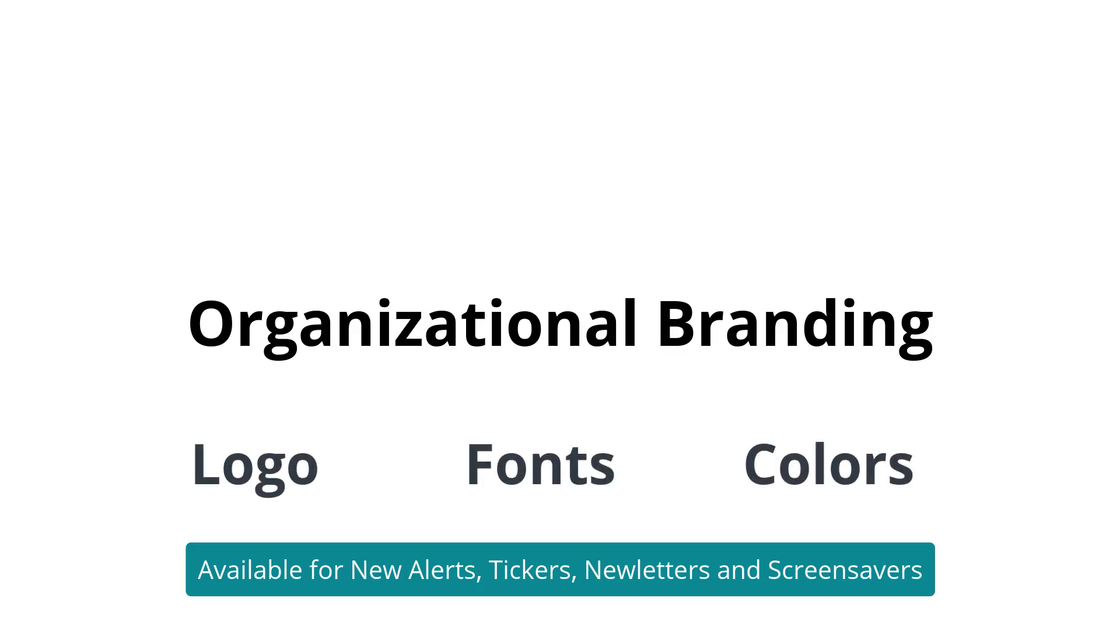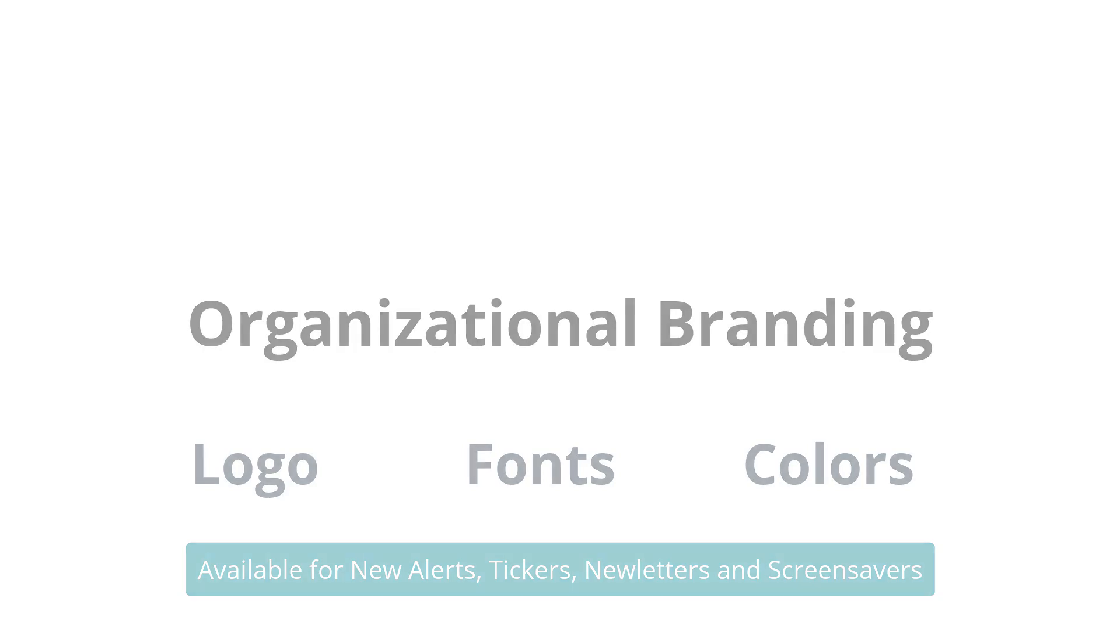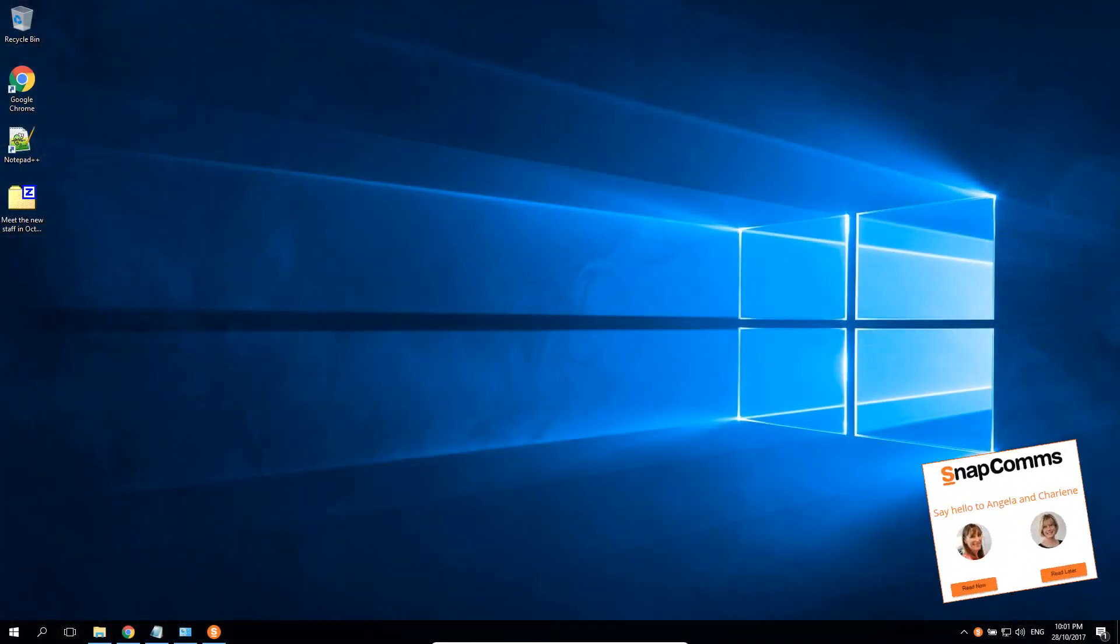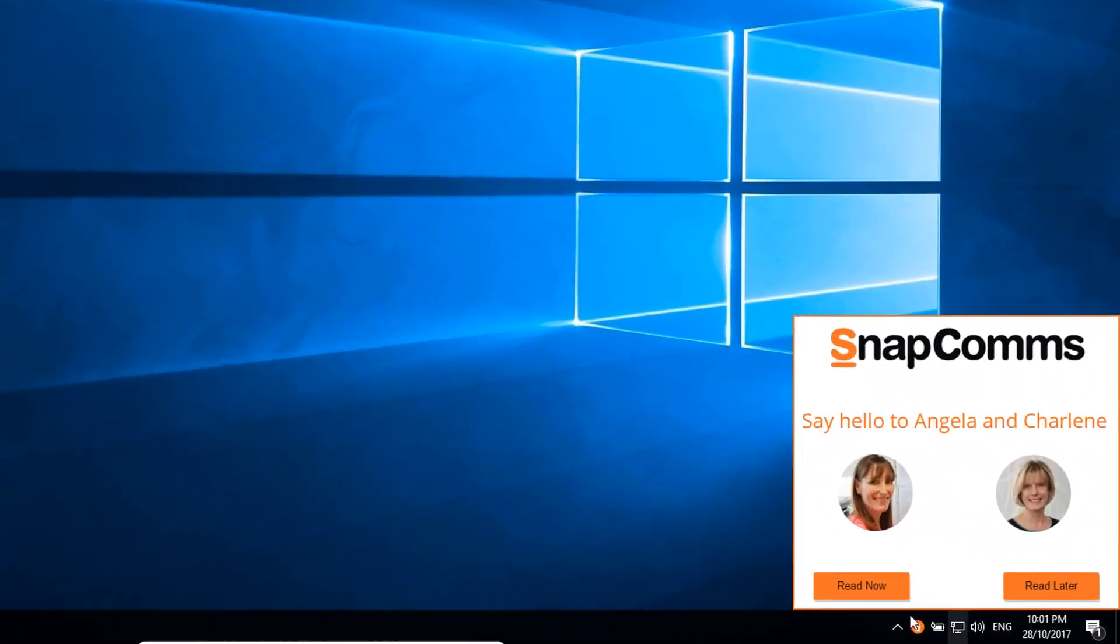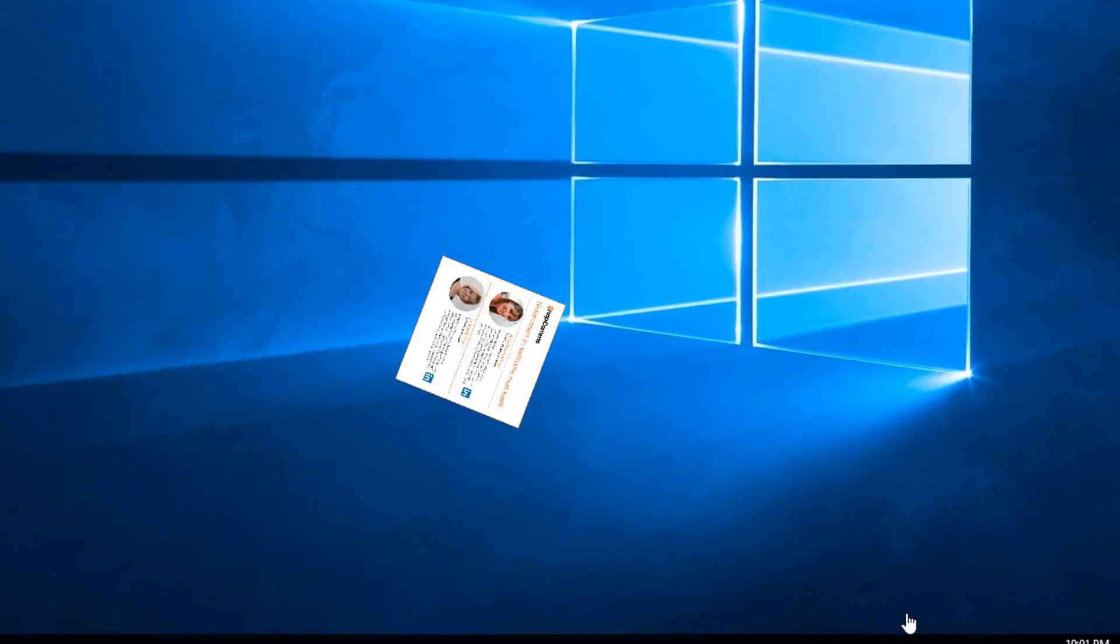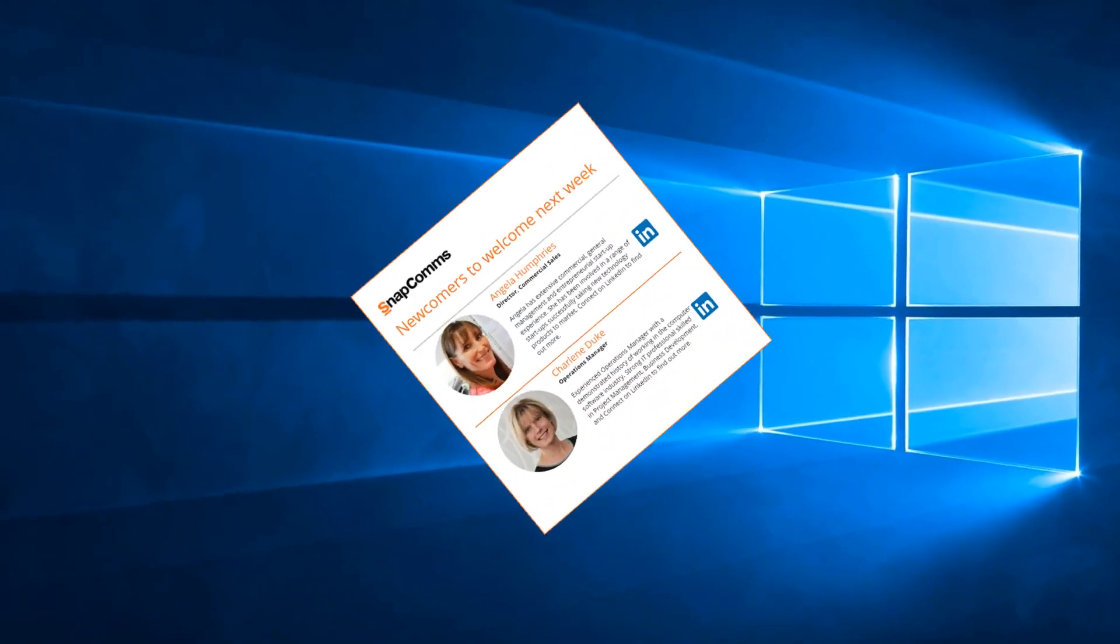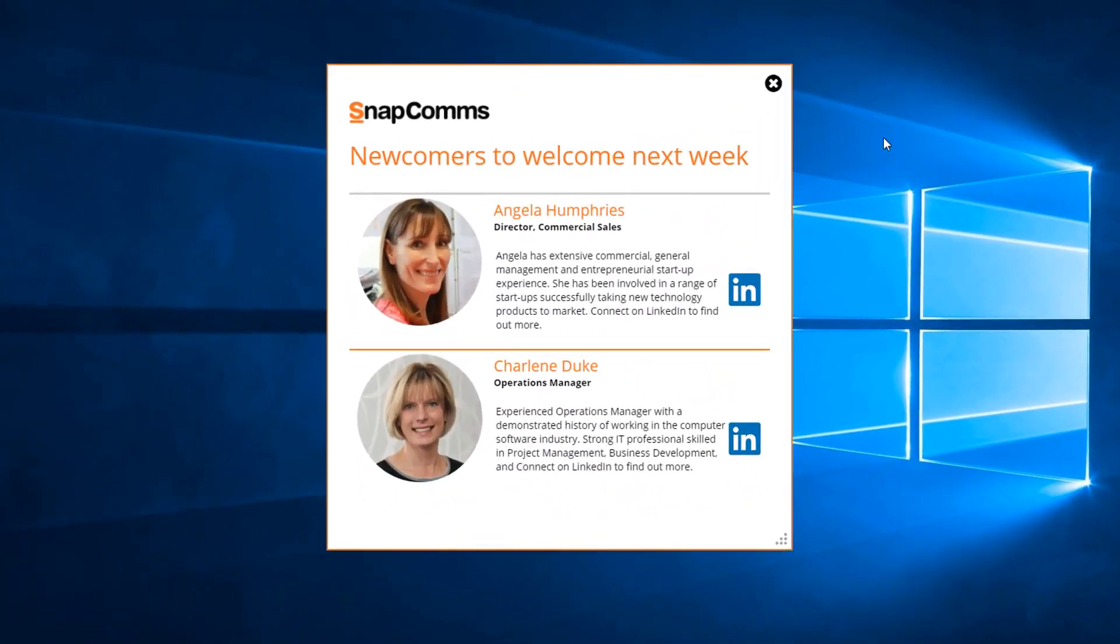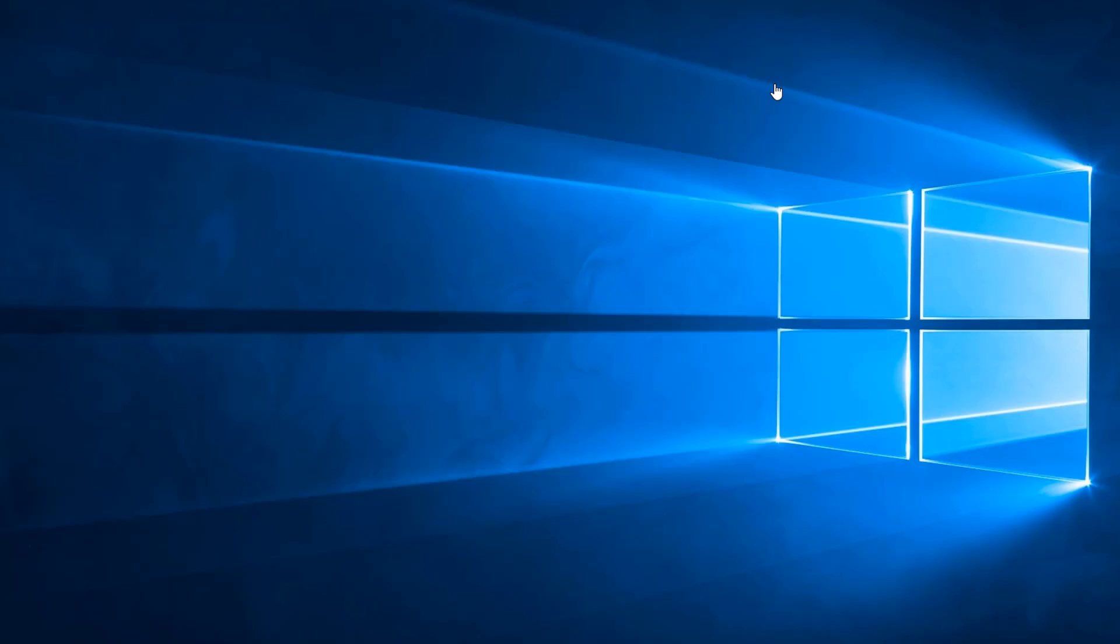and colors, and then use that as a theme when creating and publishing Snapcomms messages. This new feature eliminates the need to order branded templates from Snapcomms and gives you full control over the branding of your messages.